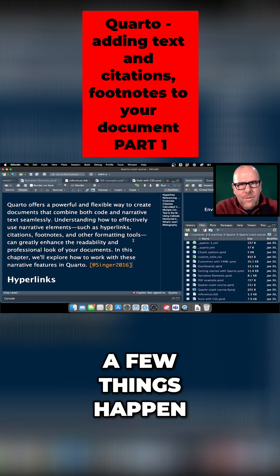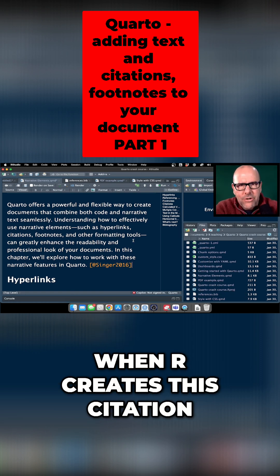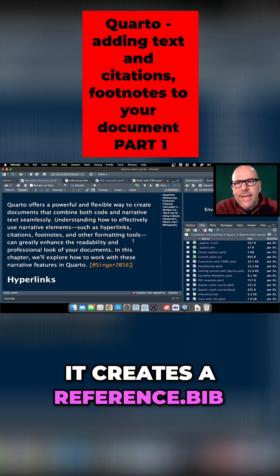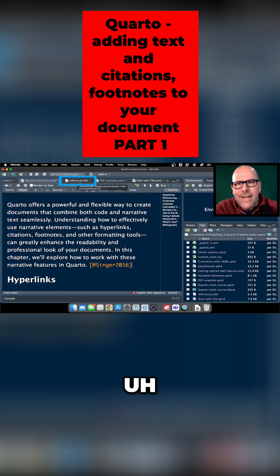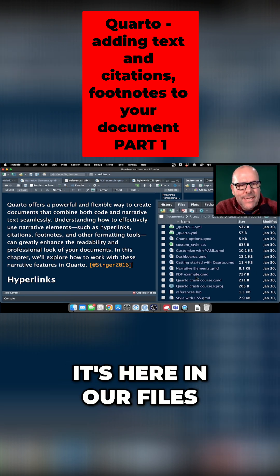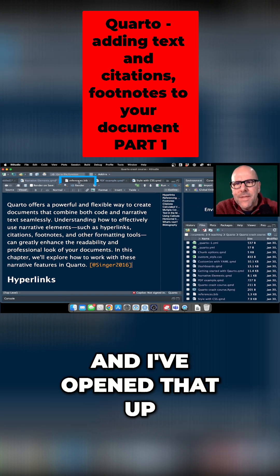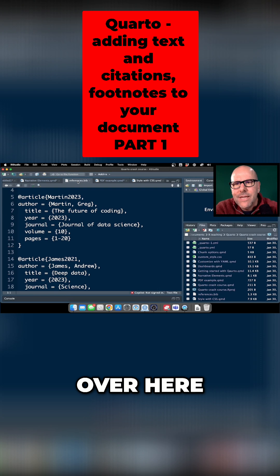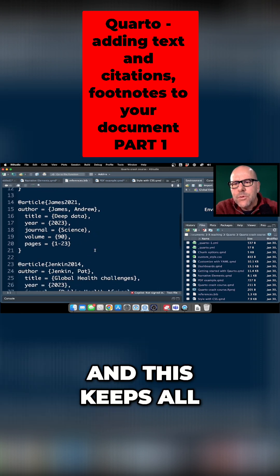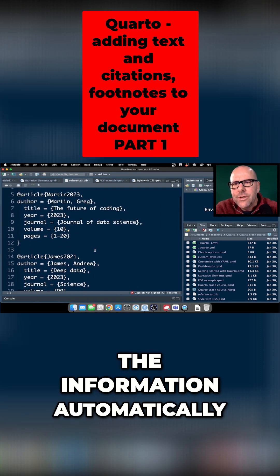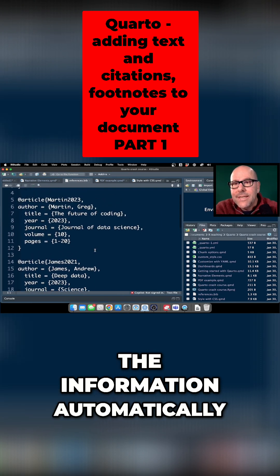Now a few things happen when R creates the citation. First of all it creates a reference.bib file and you can see it's here in our files - reference.bib - and I've opened that up and here it is over here, and this keeps all the information automatically of the references.